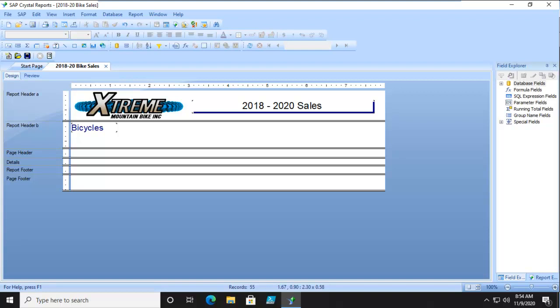This is Activity 2-1, Creating a Crosstab Report. Now, a crosstab report in Crystal Reports is somewhat similar to an Excel pivot table. So let's go ahead, based on the file we have open here, and insert the crosstab.